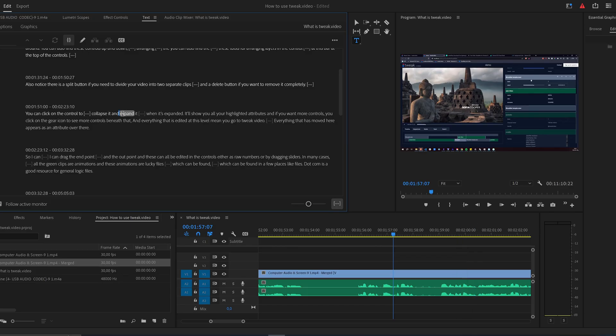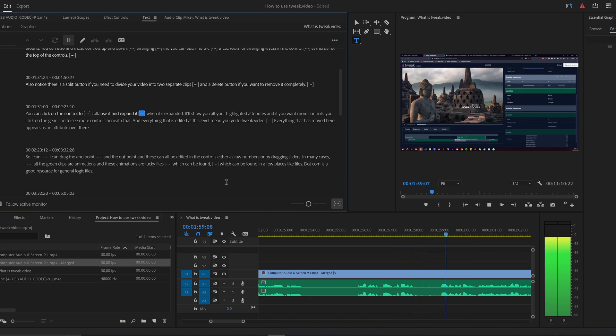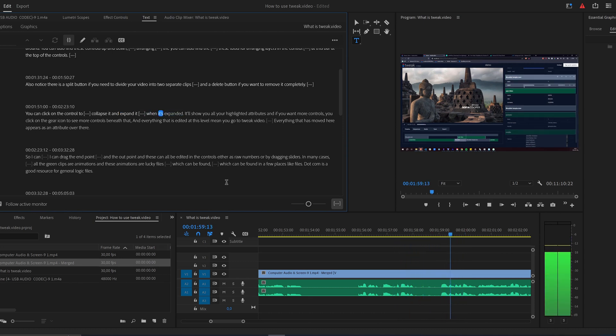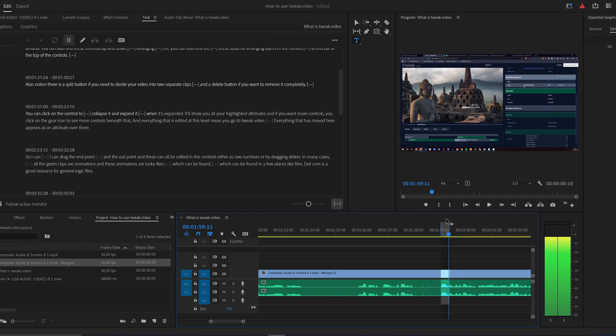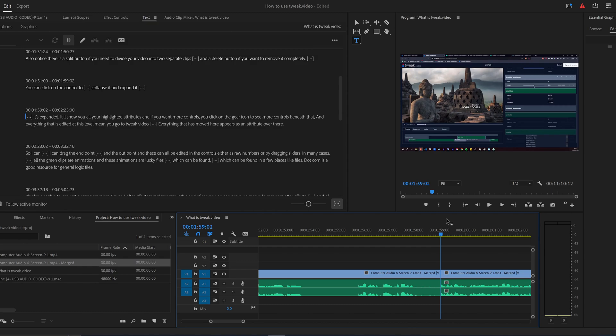The biggest problem with Premiere Pro transcriptions is that it ignores filler words like ums and ahs quite a lot. There might be a good reason to do this if you're just making a transcript, but if you're planning to edit, you really want to be able to find those easily so you can remove them.